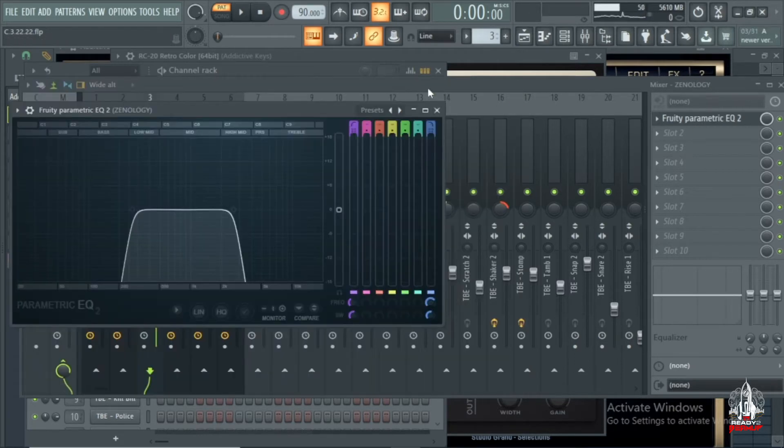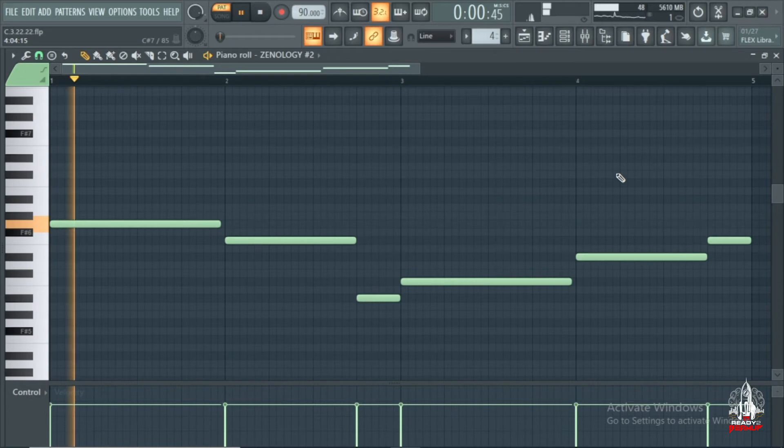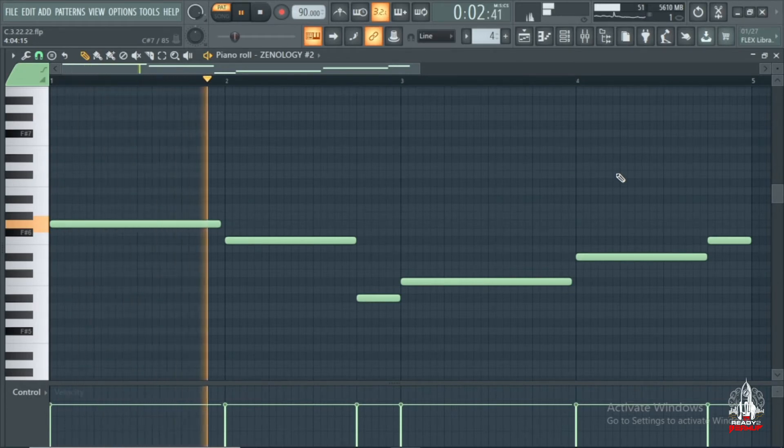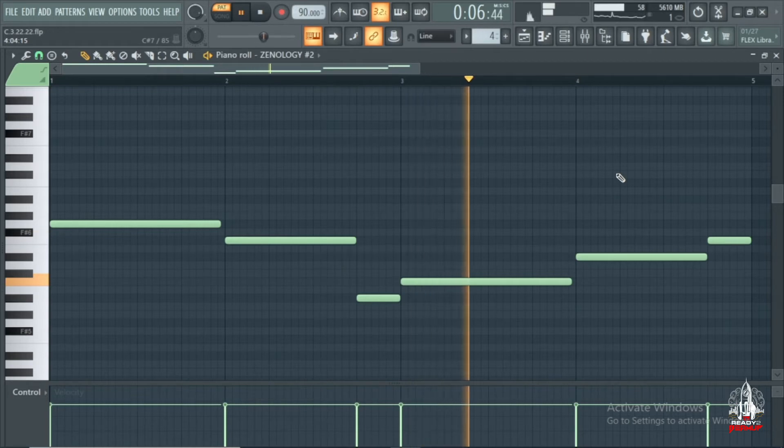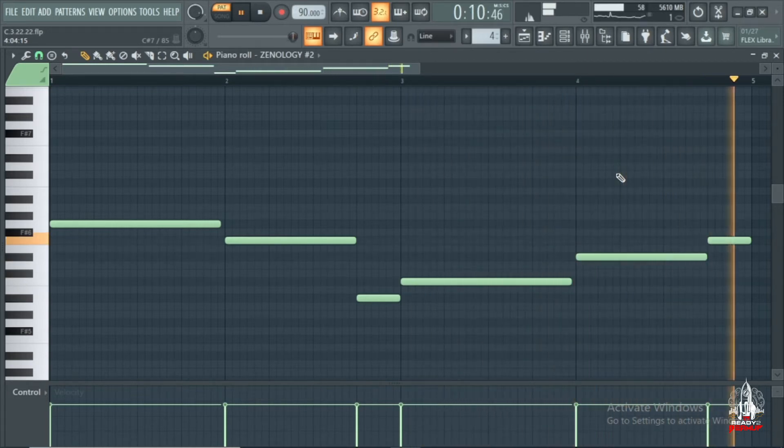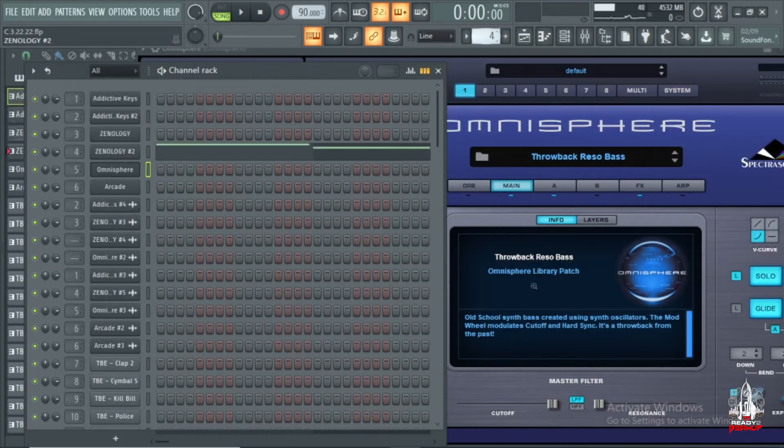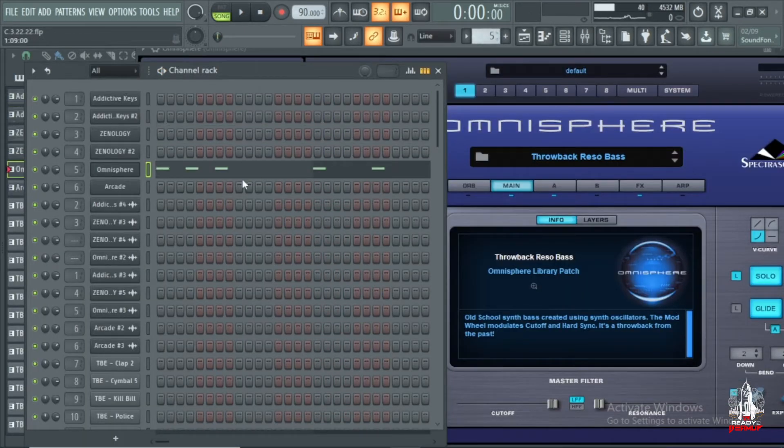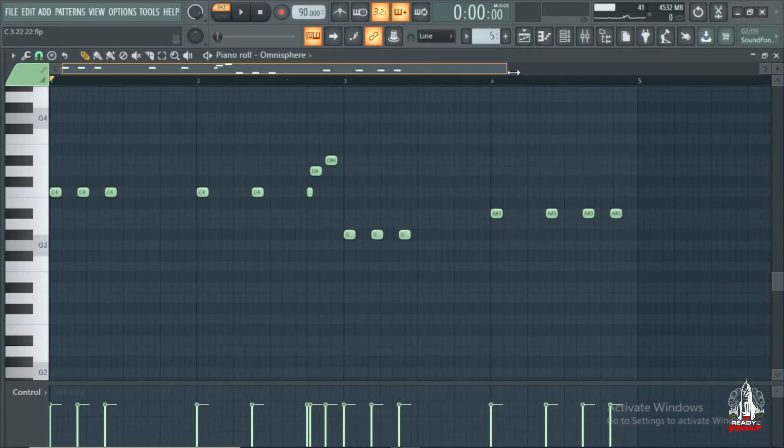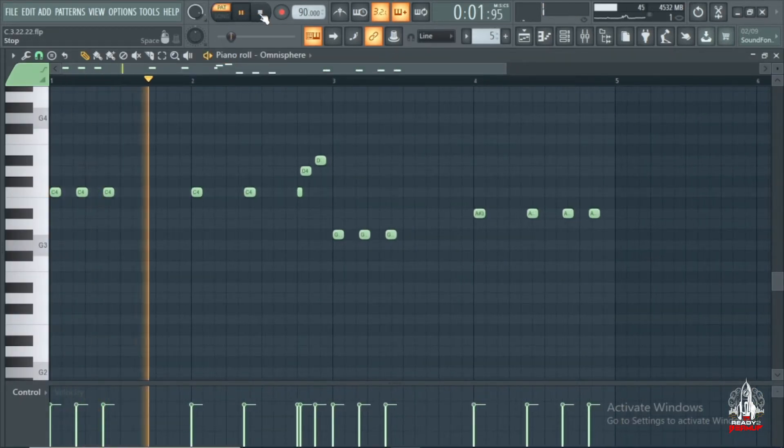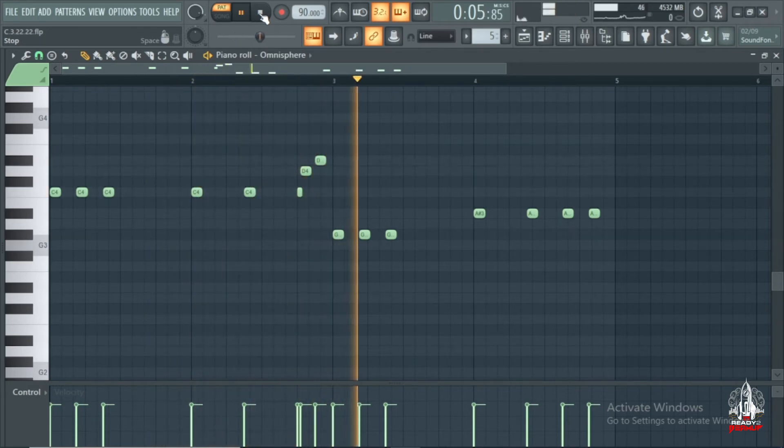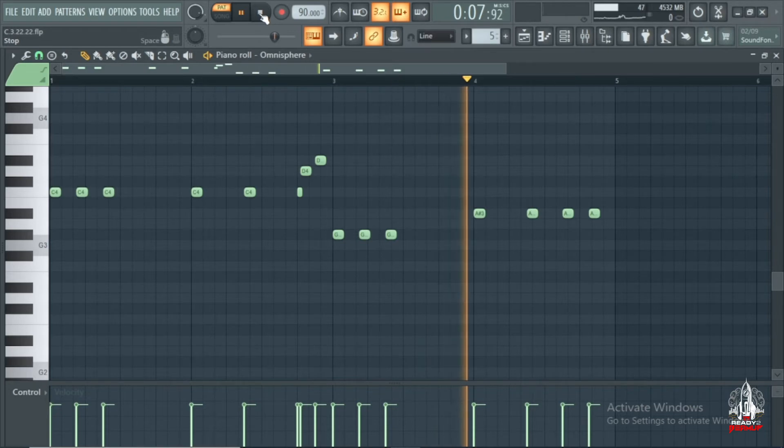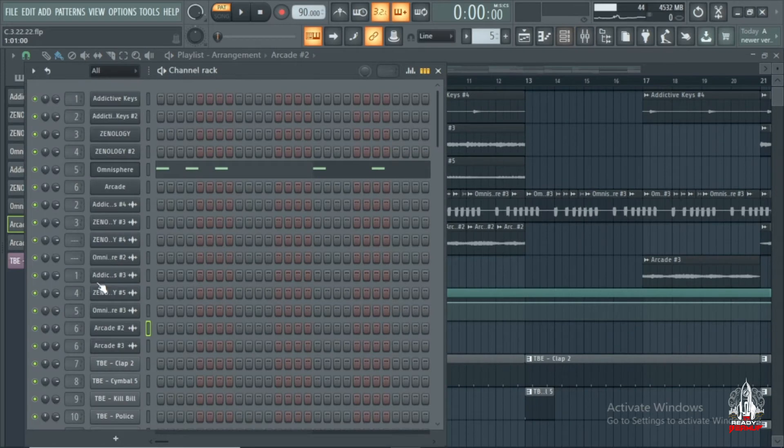Alright, so I got like a lead. Next I got the bass and this is the throwback Riso bass from Omnisphere.